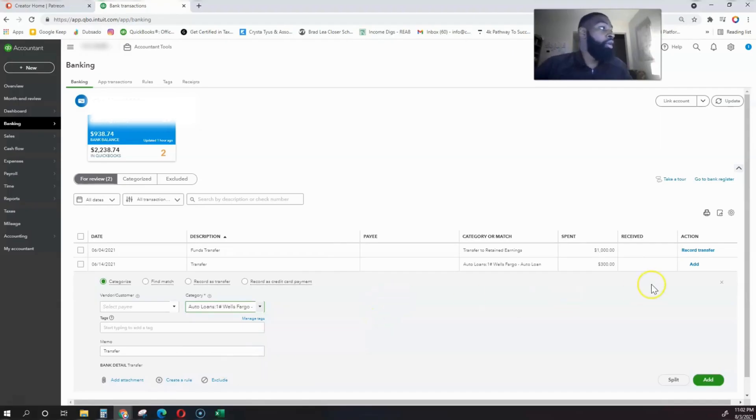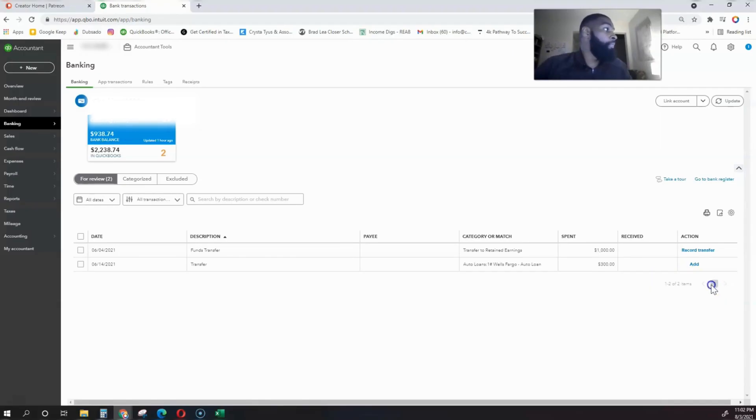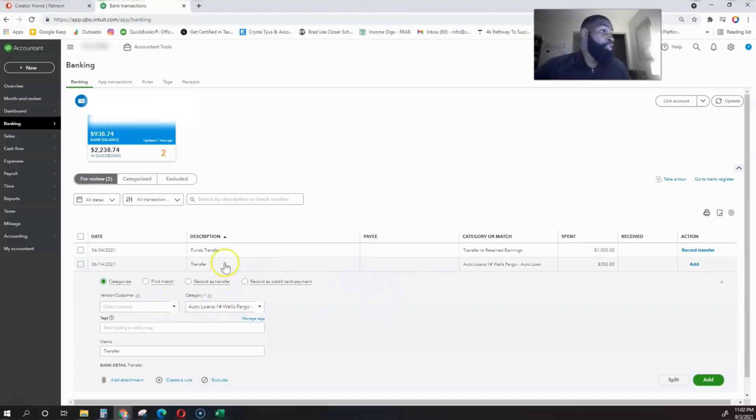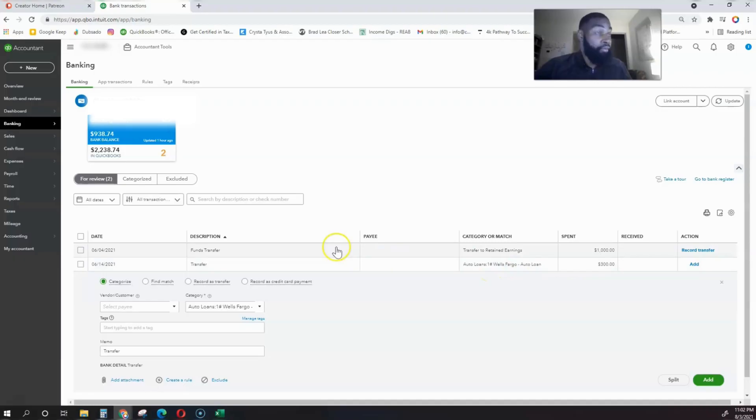That's how you record an auto loan, and I showed you a mock example of us actually paying down an auto loan, assuming that this transfer was a car note payment.